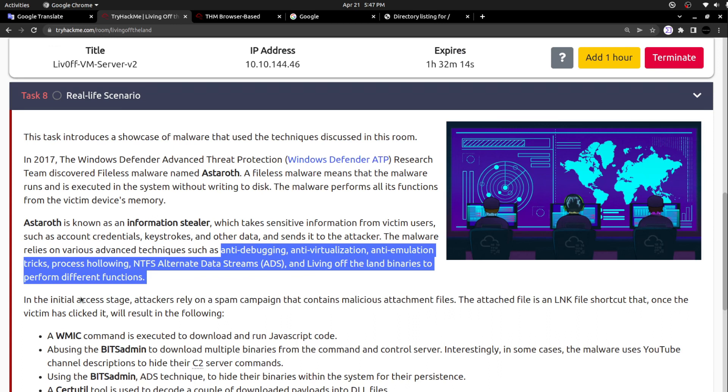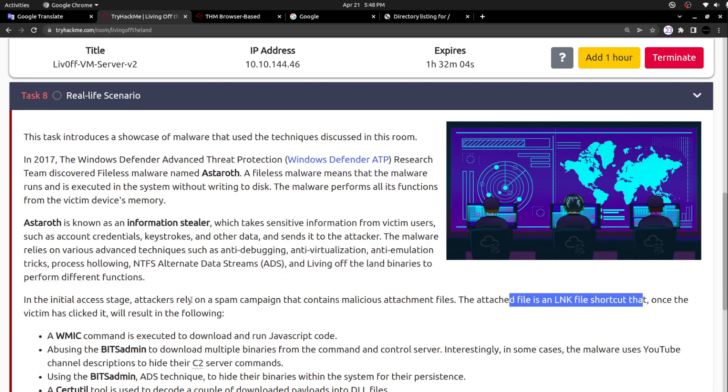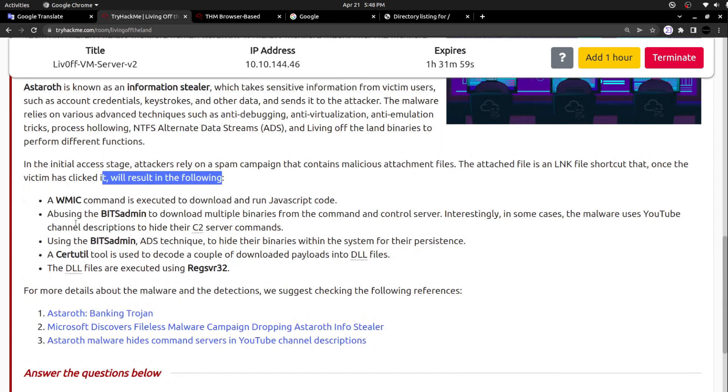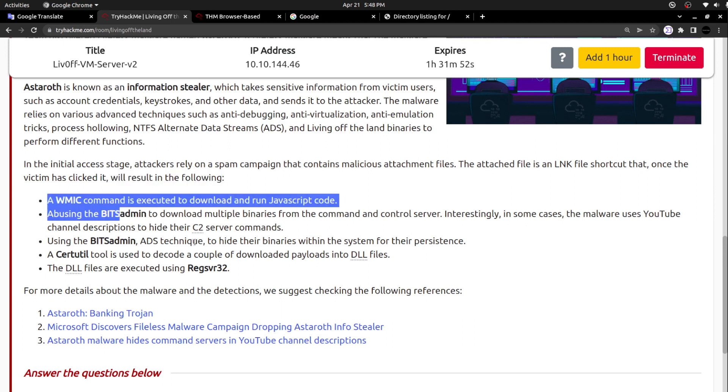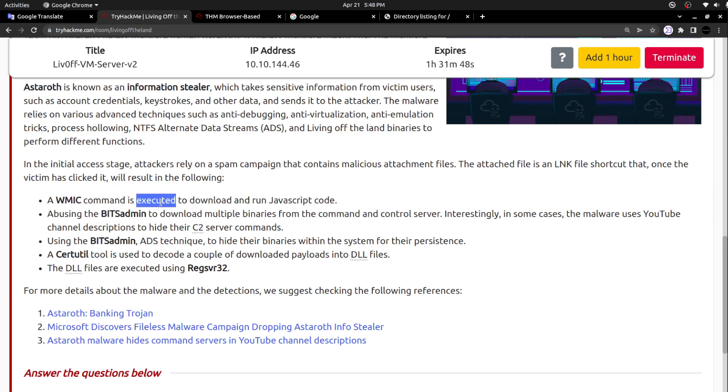All these functions mentioned here are advanced functions that any malware can equip. In the initial access stage, attackers rely on a spam campaign that contains malicious attachment files. The attached file is an LNK file shortcut that once the victim clicks it will result in the following. Everything began with one shortcut file, an LNK file. Once they clicked it, these things took place. The WMIC command executed to download the JavaScript code - we have already seen this. Also the bitsadmin executable abused to download multiple binaries from the command and control server.